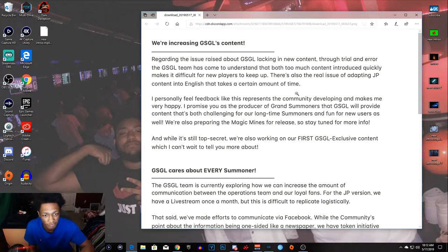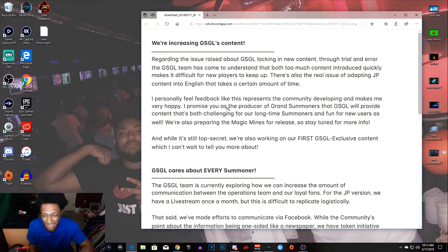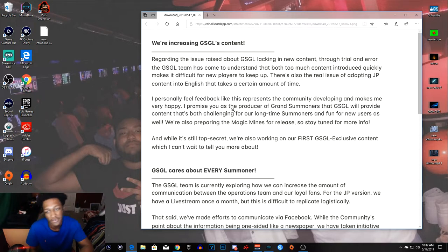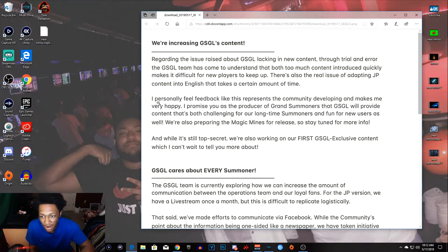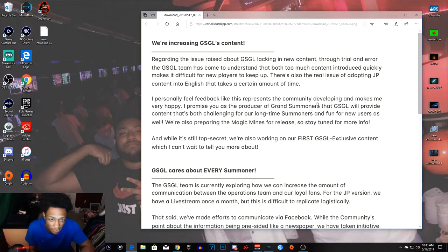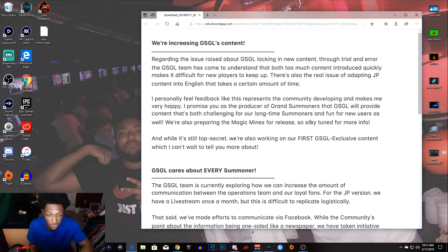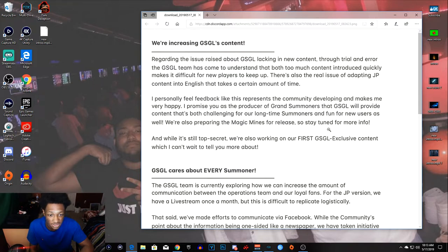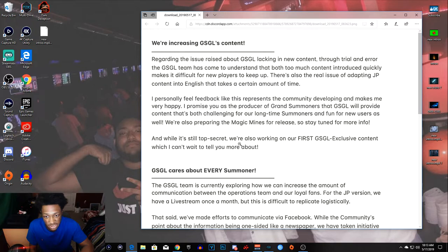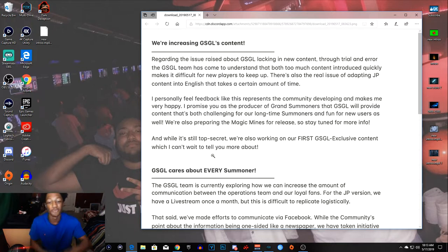There's also a real issue of adapting JP content into English that takes a certain amount of time. Hmm, I wonder how long does it take to change Japanese into English? Anyway, I personally feel feedback like this represents the community developing and makes me very happy. I promise you as a producer of Grand Summoners that Grand Summoners Global will provide content that's both challenging for longtime summoners and fun for new users. We're also preparing for Magic Minds release, so stay tuned. And while it's still top-secret, we're also working on our first Grand Summoners Global exclusive content which I can't wait to tell you more about.